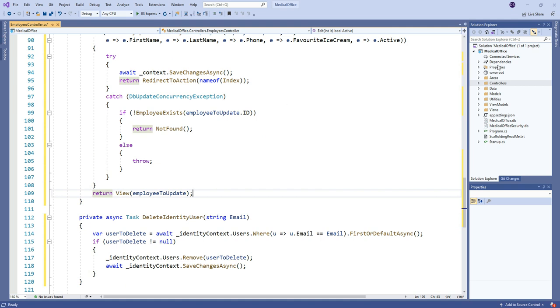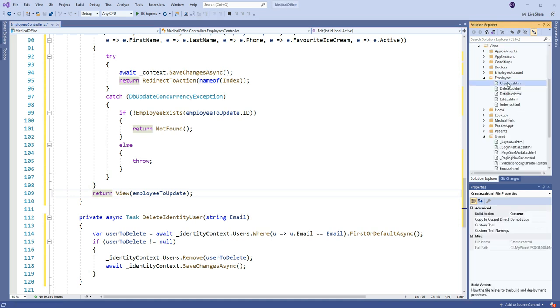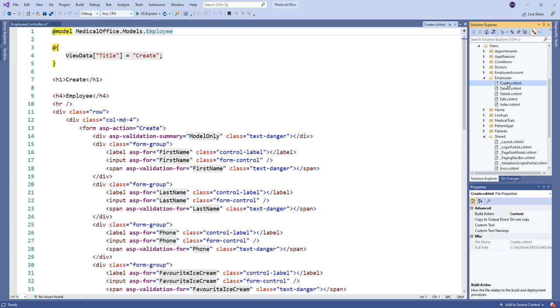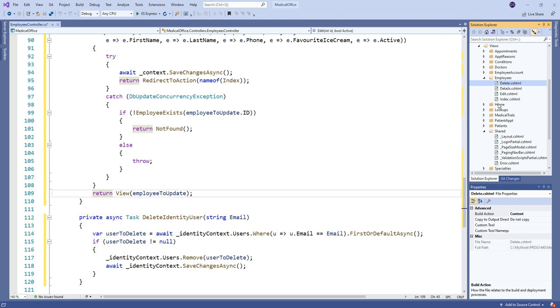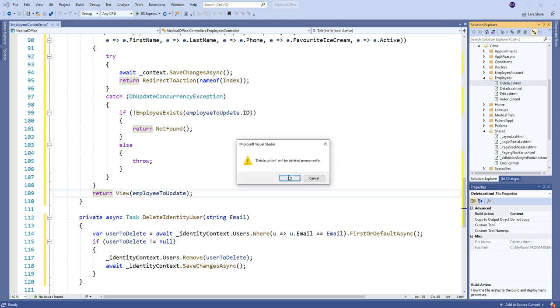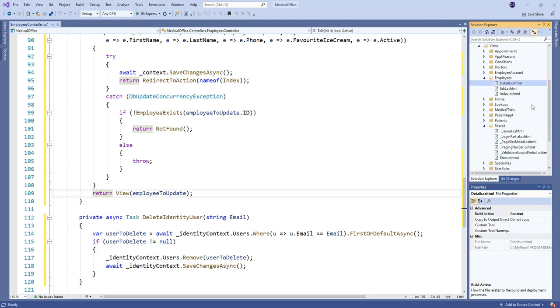So let's come to our views then for this one. So again, I'm not going to use this for any creation. I'm not going to use it for any deletion. And I don't even see myself using details, but I'll leave it there for now.